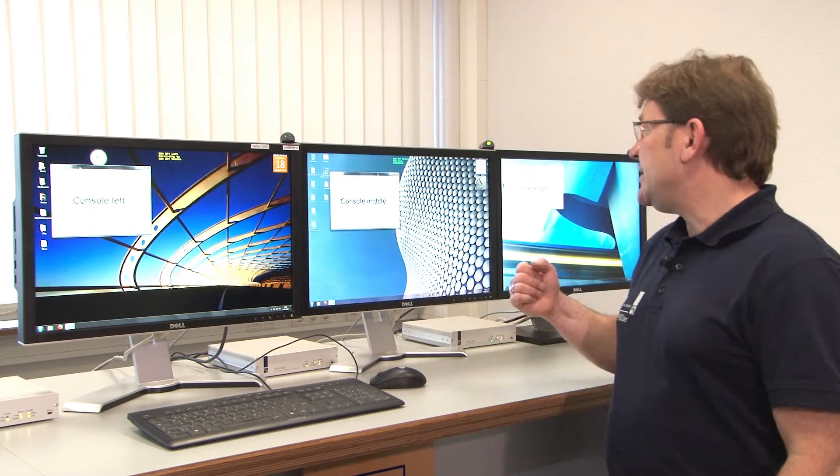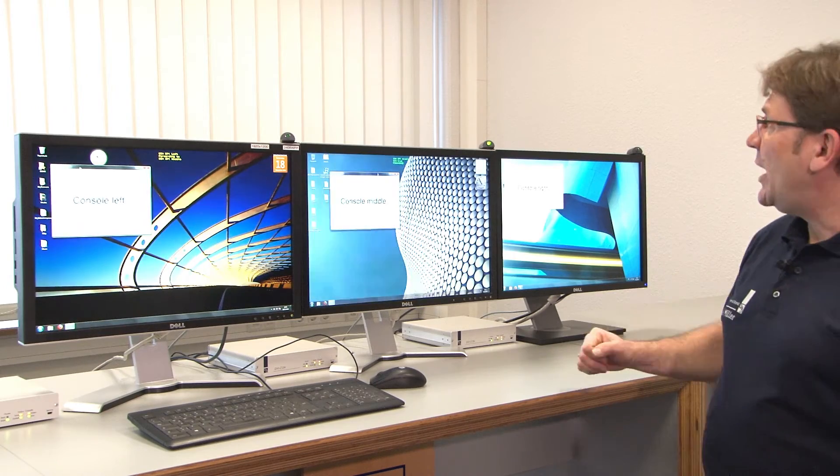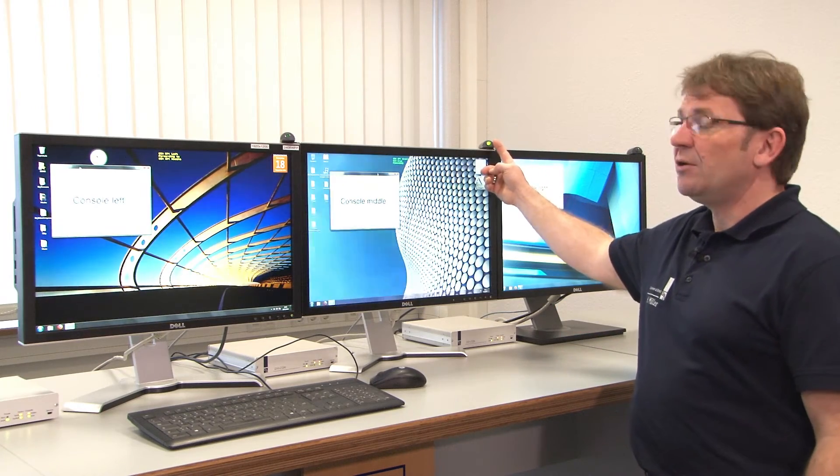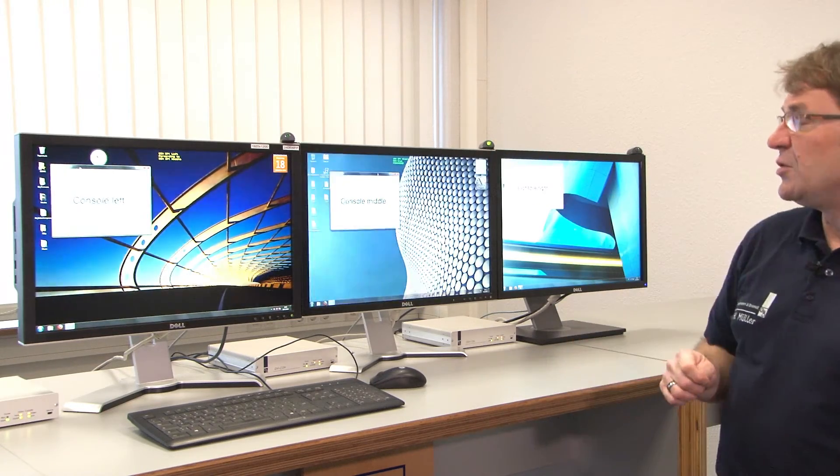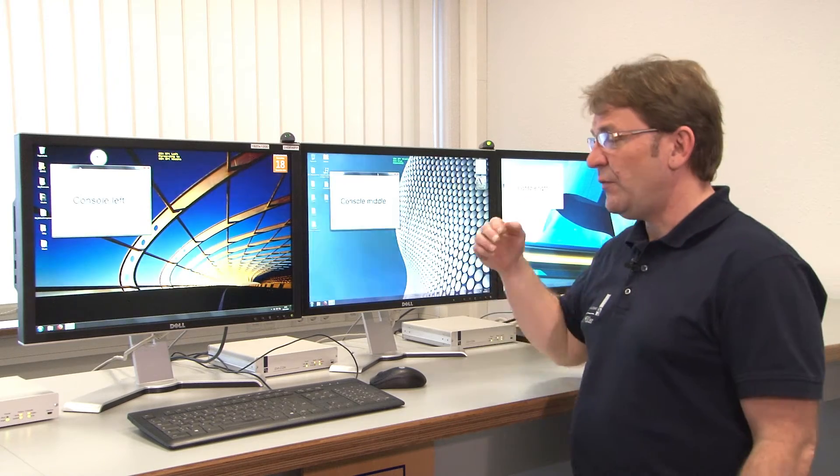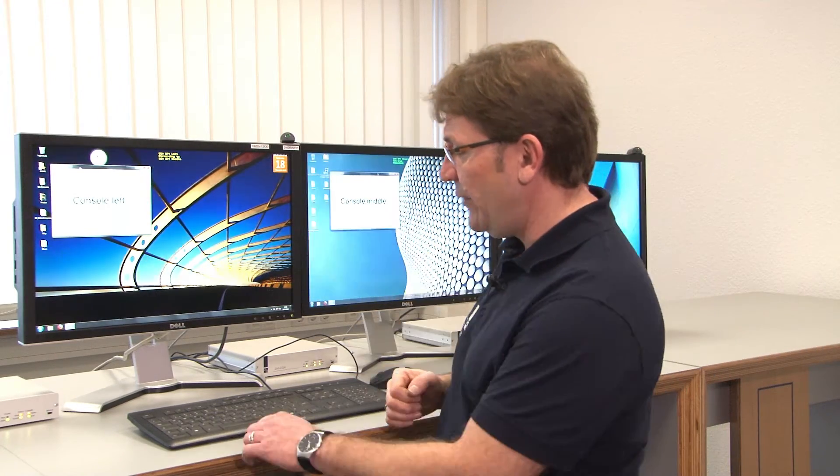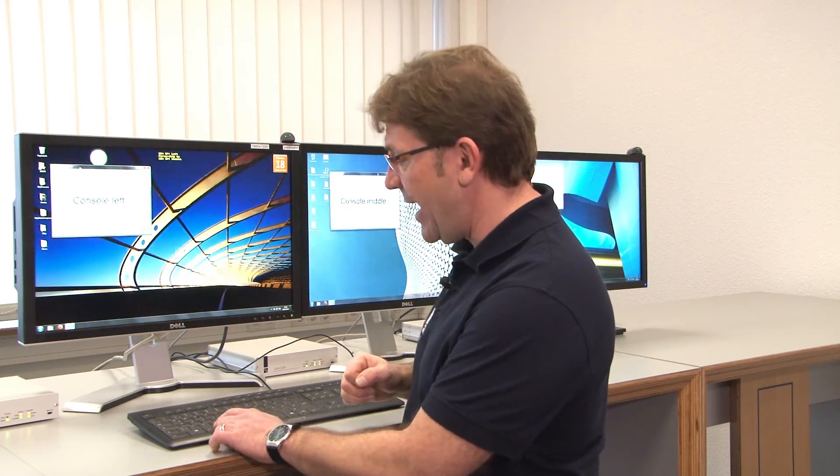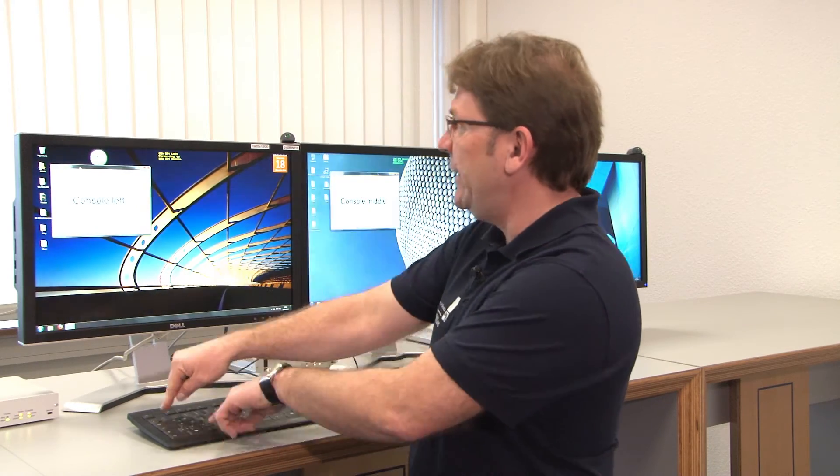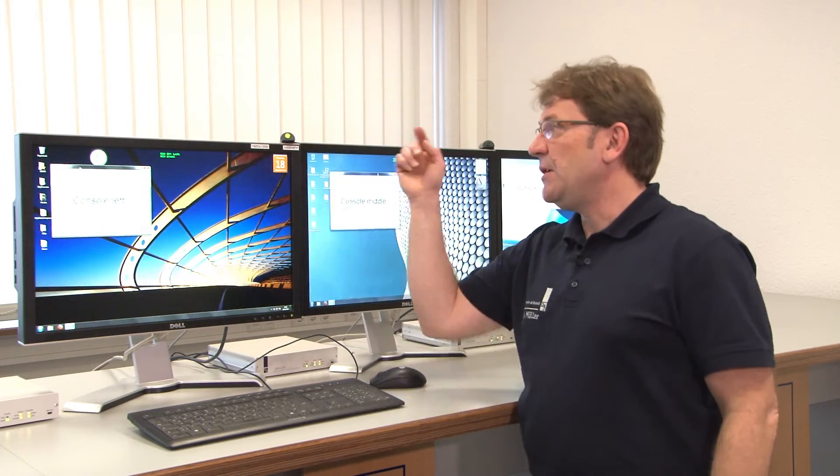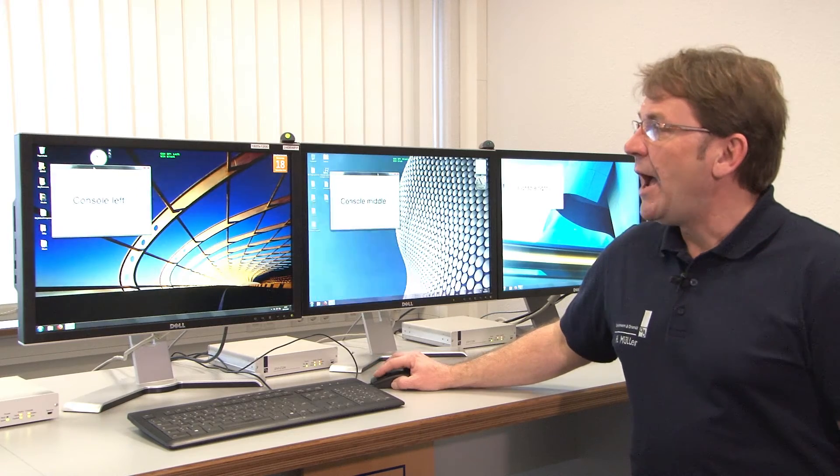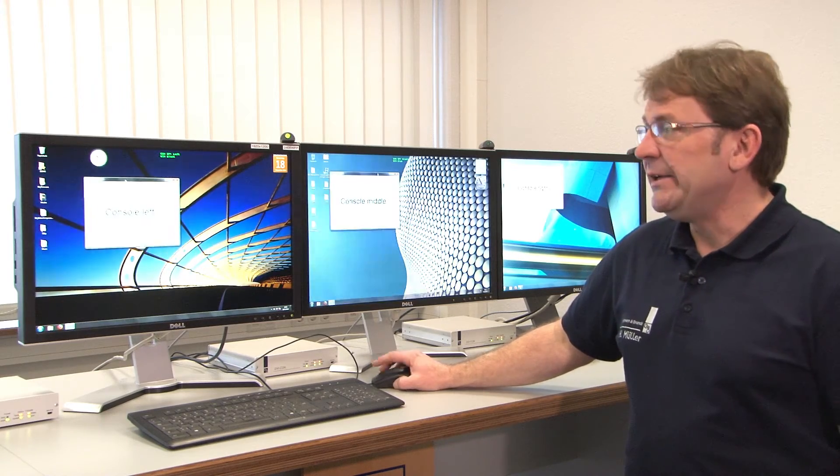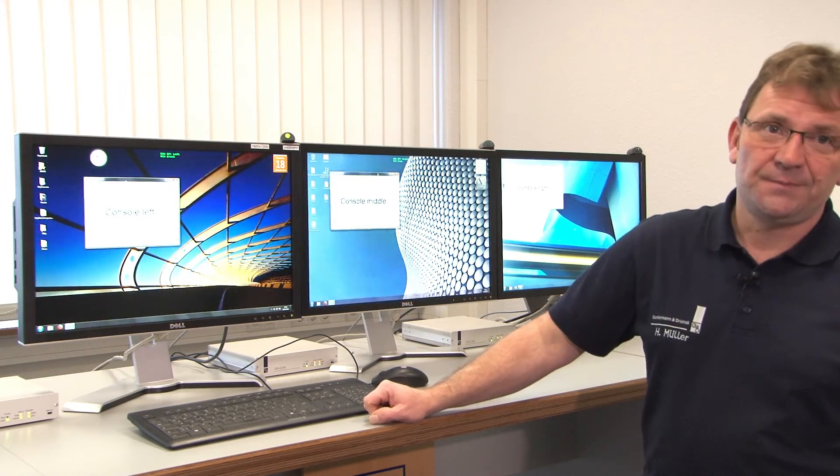To better indicate where I am switched to I have those beautiful LEDs here on top of the monitor, the trade switch LEDs, and if I switch back now to console left by pressing Alt and 1 and release both, you see the indicator change and my keyboard mouse focus is back here on console left.